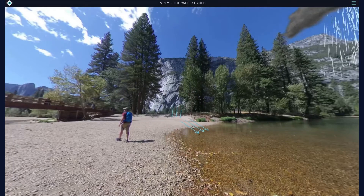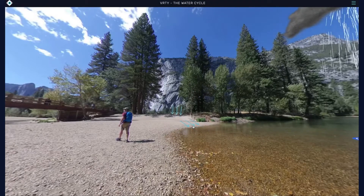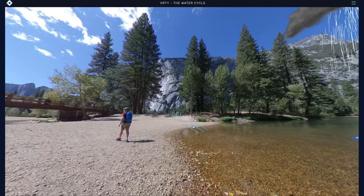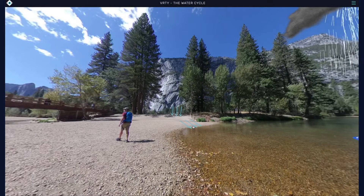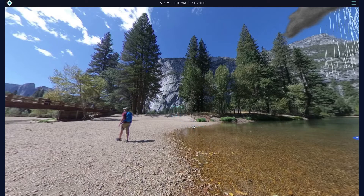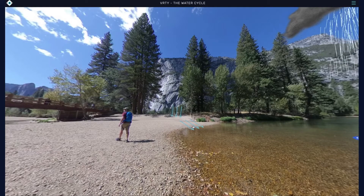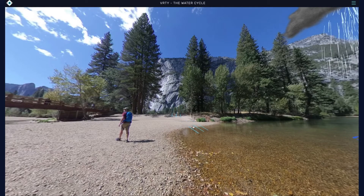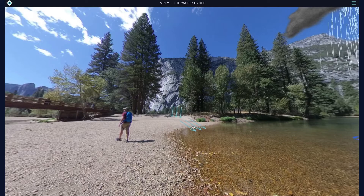Water that reaches the earth's surface from precipitation moves across the surface of the earth as runoff. Hard surfaces such as roads and rocks will increase the speed of runoff.